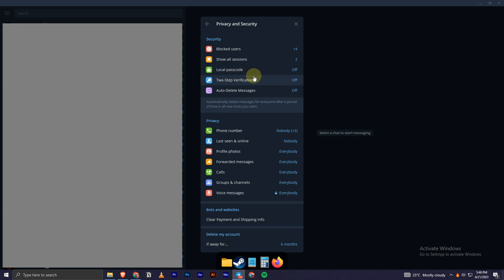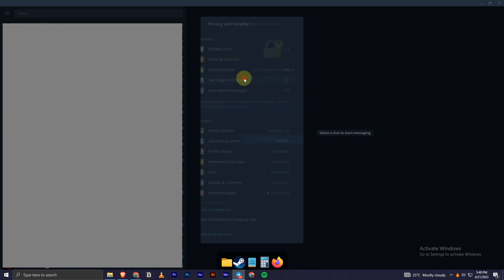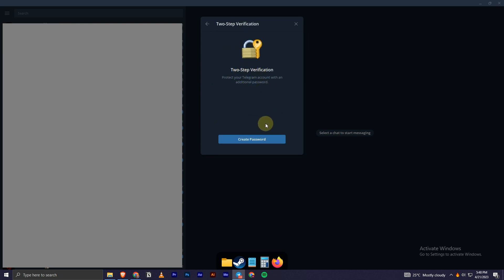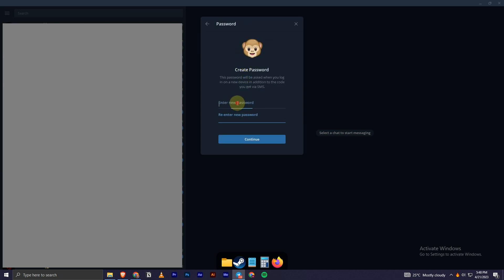Now you can see the third option which is Privacy and Security — you have to click on that. Once you are here, you can see the two-step verification option, which is off in my case, so I'll turn it on.